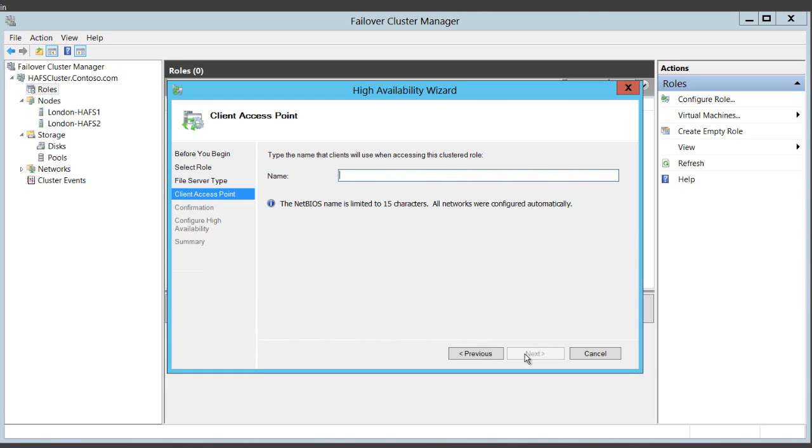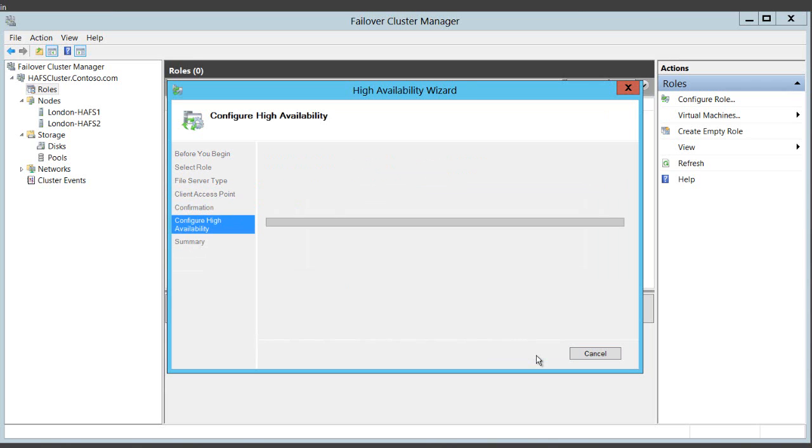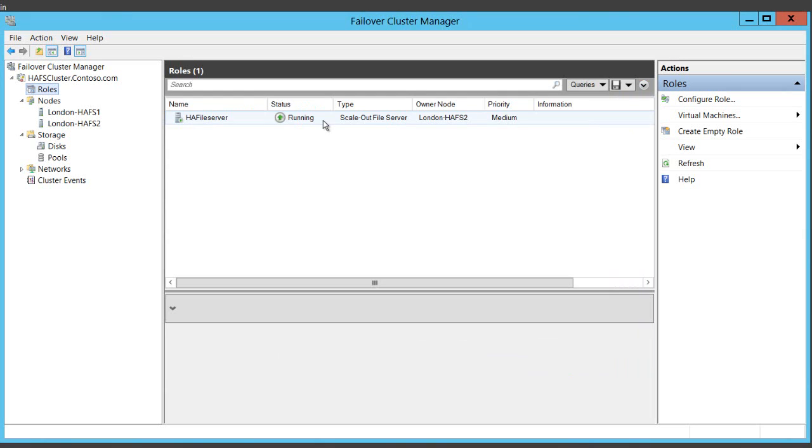I need to give it a name. I'll call it HA file server. And there's my scale out file server.